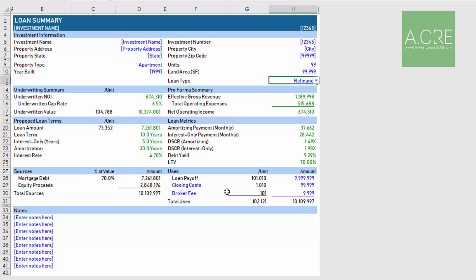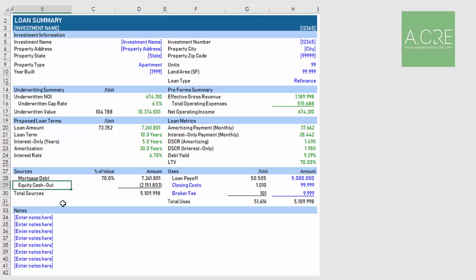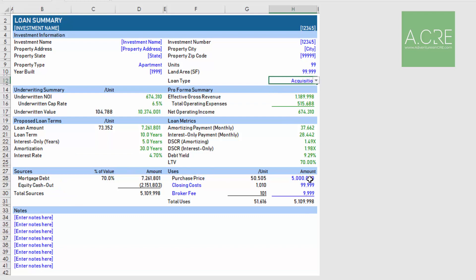Finally we have a sources and uses table where you have mortgage debt, the loan amount sized using this model, and the difference between that and the total uses would be the equity proceeds. In the case of a refinance where you simply have a loan payoff, you'll notice this becomes equity cash out. If you're a principal looking to refinance and you want to understand how much equity you could possibly pull out of the property, this would do that calculation for you. I'm going to revert this back to an acquisition. Say we have a purchase price of 9.9 million. Just here at the bottom there's a note section where you'd make notes about your sources or uses, possibly notes about the investment itself.